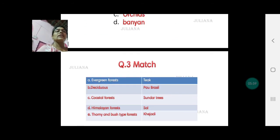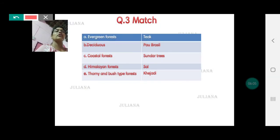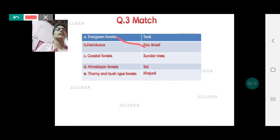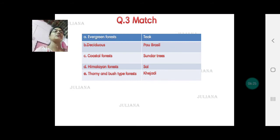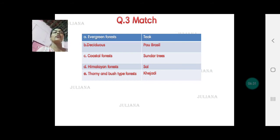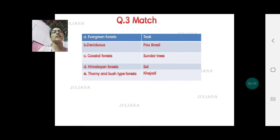Then we come to question 3: match the following. Evergreen forests — the example is Pau Brazil. Deciduous forest — Teak. Coastal areas have Sundarban or Sundari trees. Himalayan regions have Sal, especially in the foothills of the Himalayas. Tawny and bushy forest — example is Khejari, on which the camels normally feed.